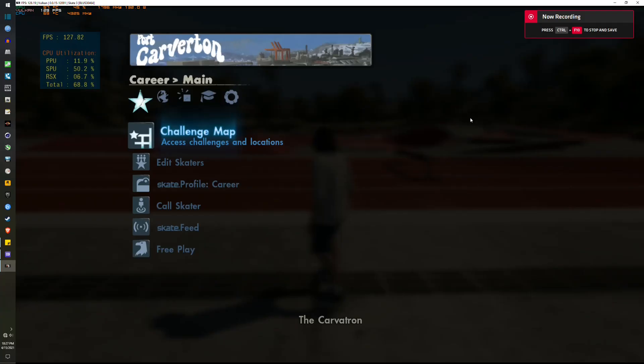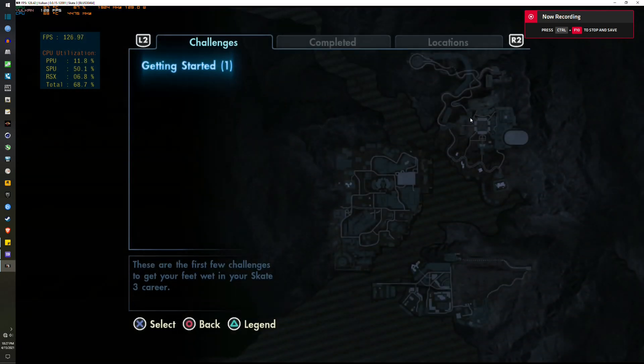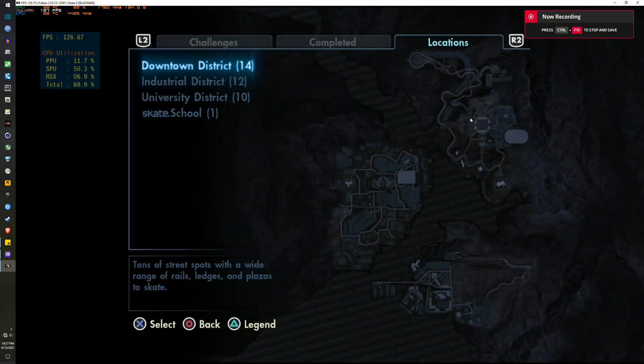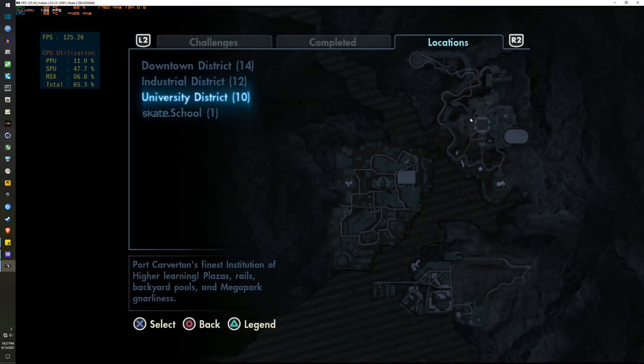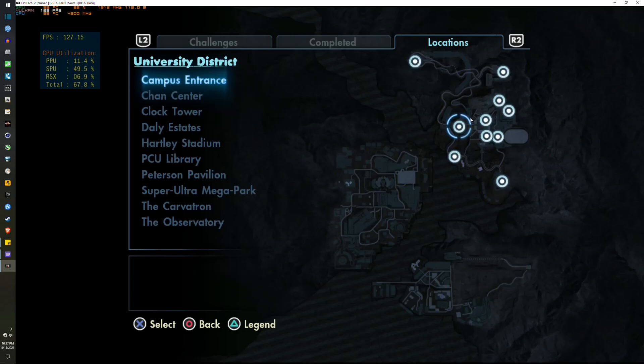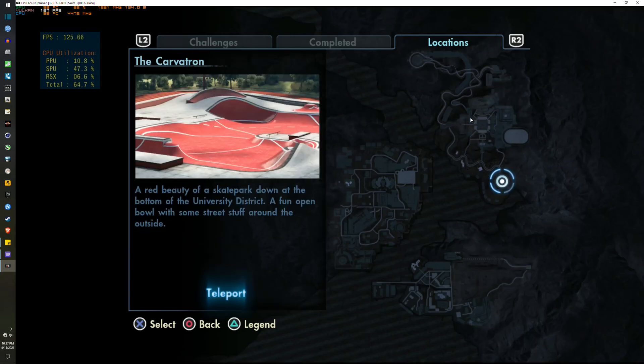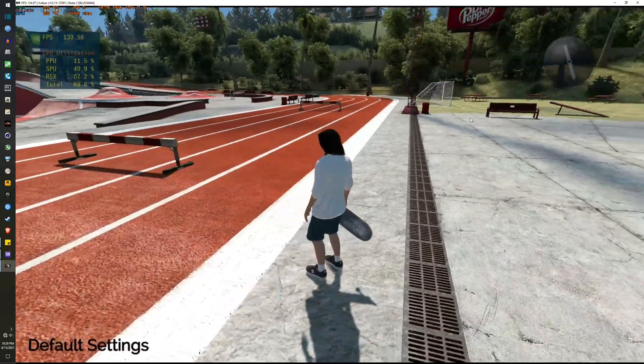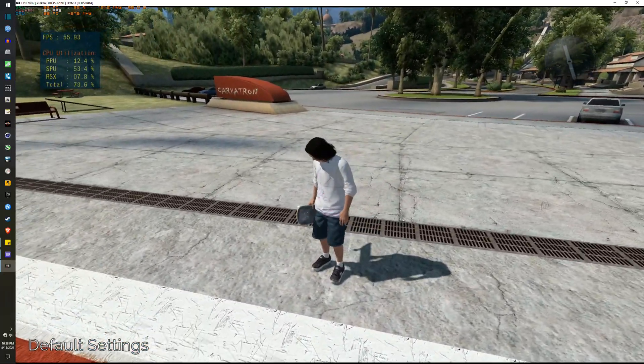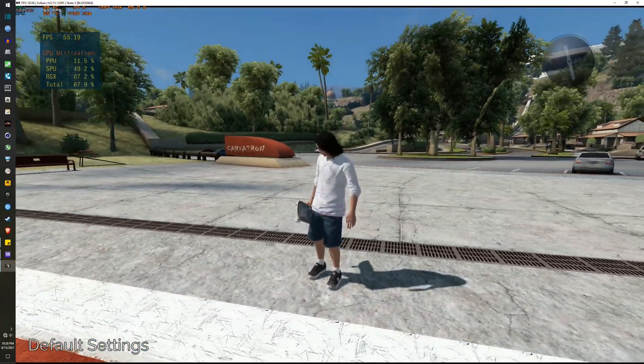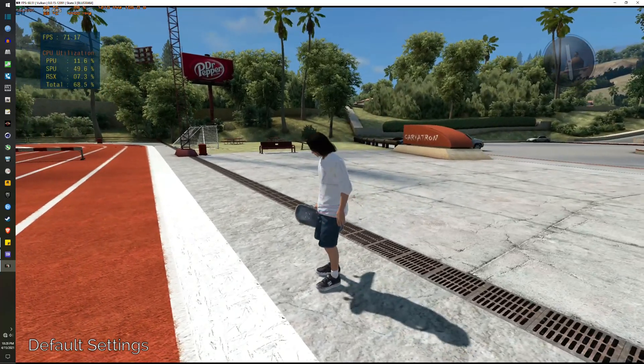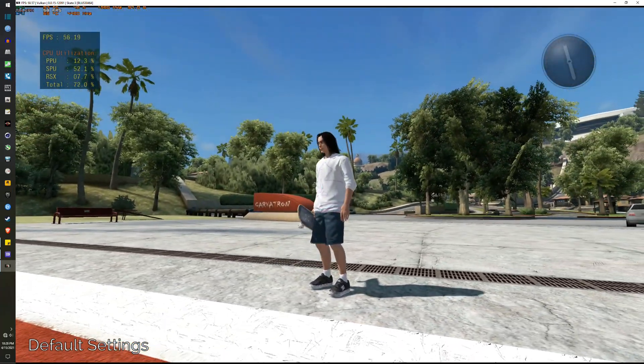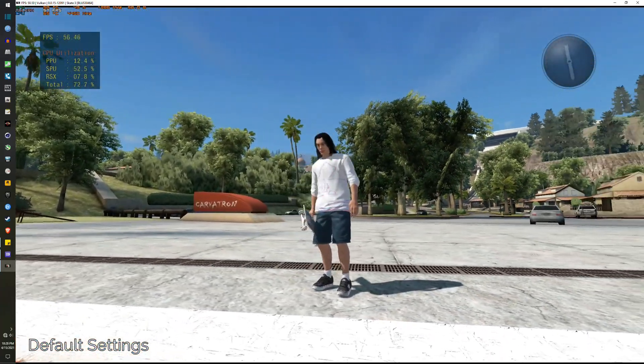The area I strongly recommend to benchmark is the Carvatron. Just go to the Challenge map, then Locations tab, select University District, and then teleport to Carvatron. I've tested all around the map and this area right here reports the lowest framerate as far as my testing is concerned.